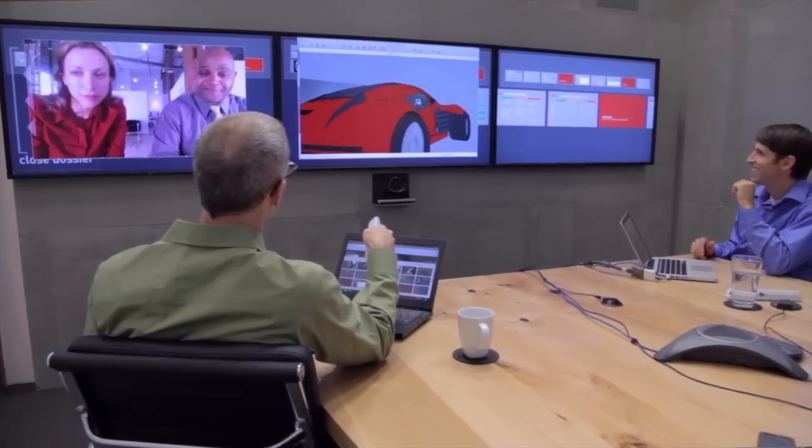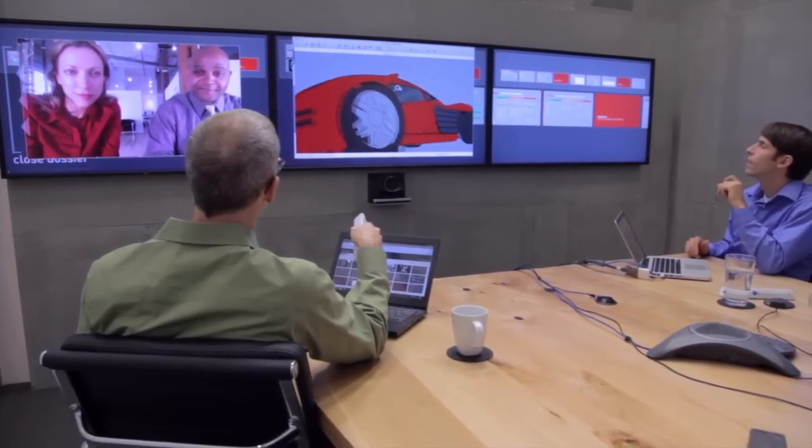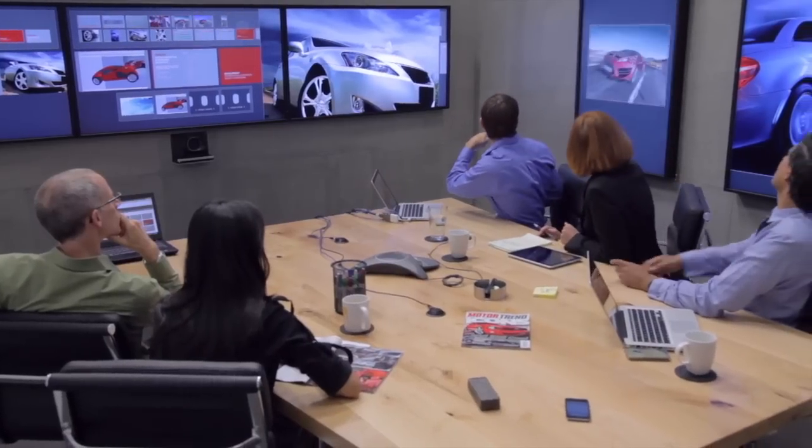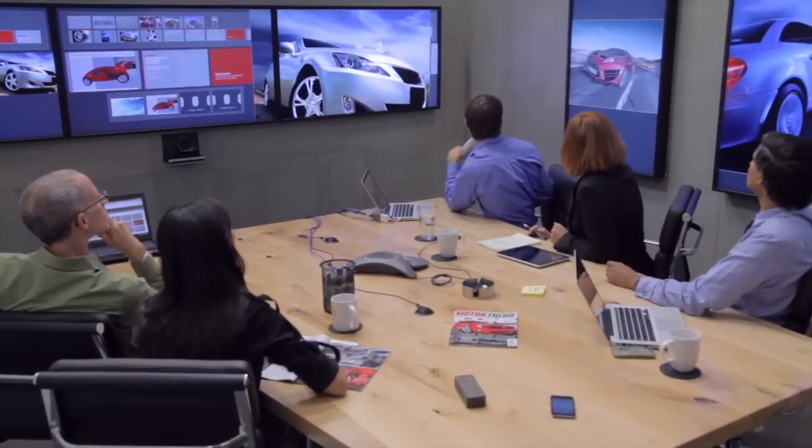Mezzanine lets groups of people work together in ways they never could before. It's a great tool for product design or distributed engineering teams, and a great tool for an executive meeting with her direct reports and getting to decisions in real time. Mezzanine's big multi-screen workspace is also a phenomenal presentation environment with a really high wow factor.